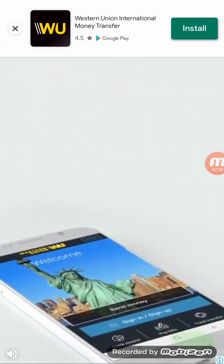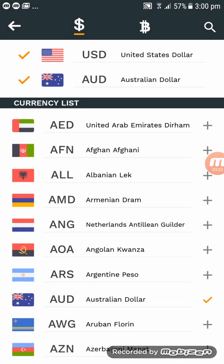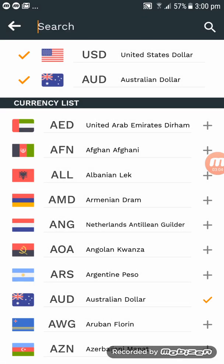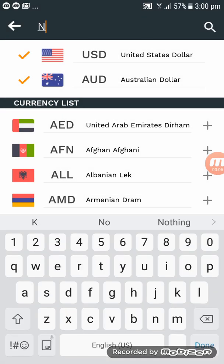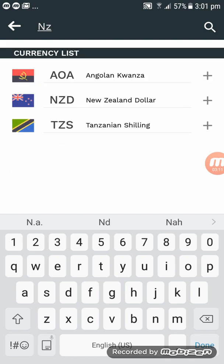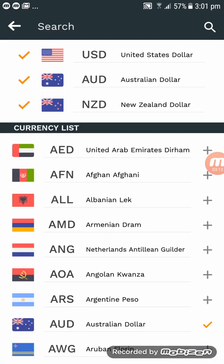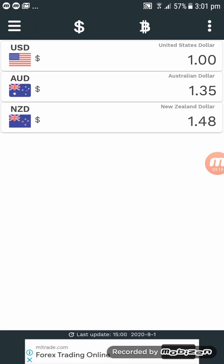I'm going to add New Zealand dollar — click on the magnifying glass, type 'dollar', click the plus to add it, then click the back arrow to go back.